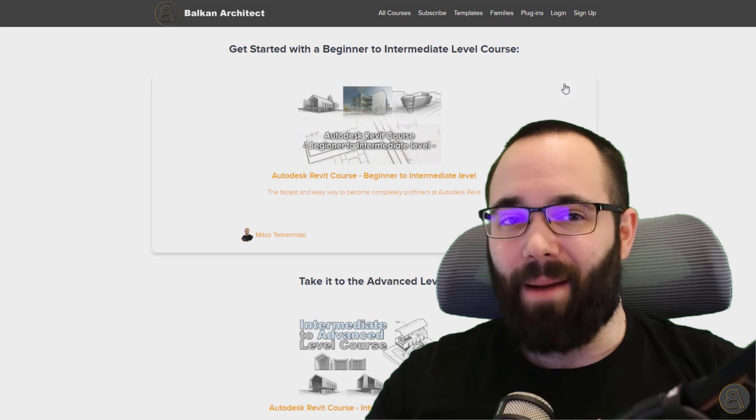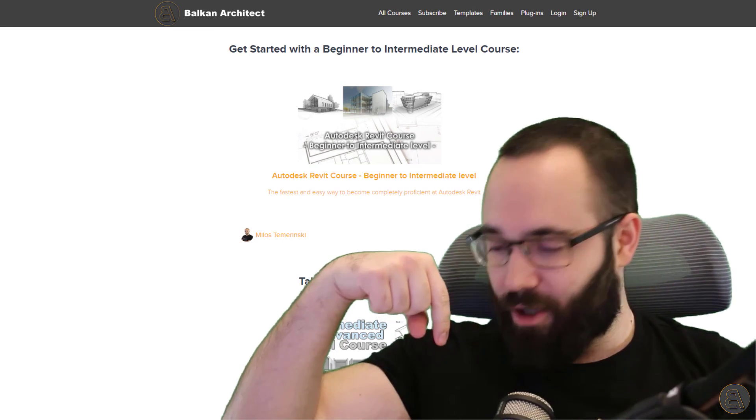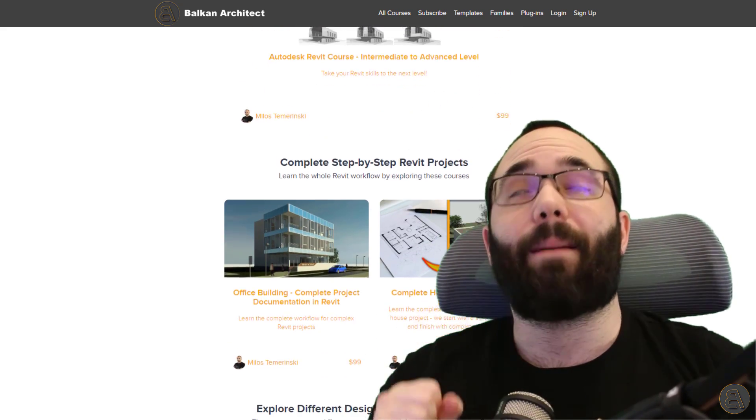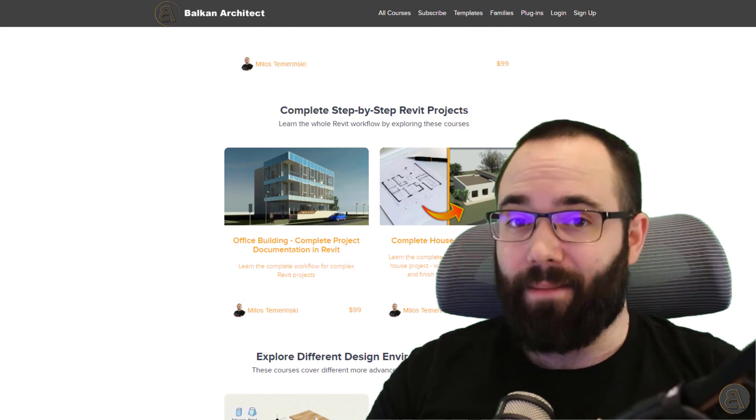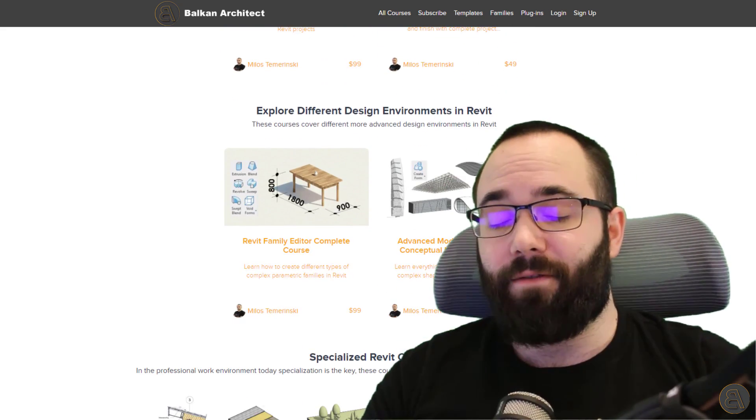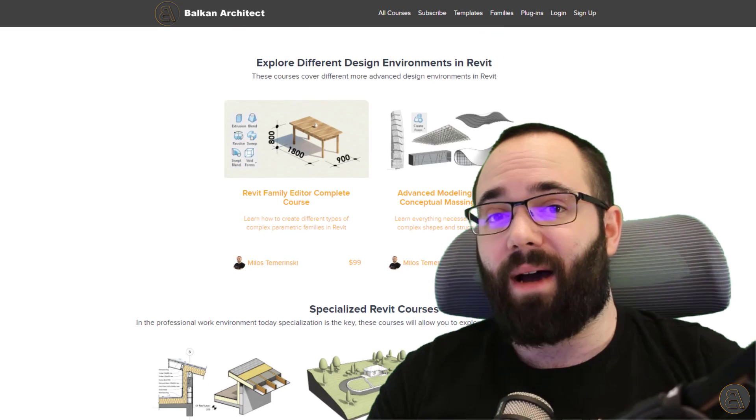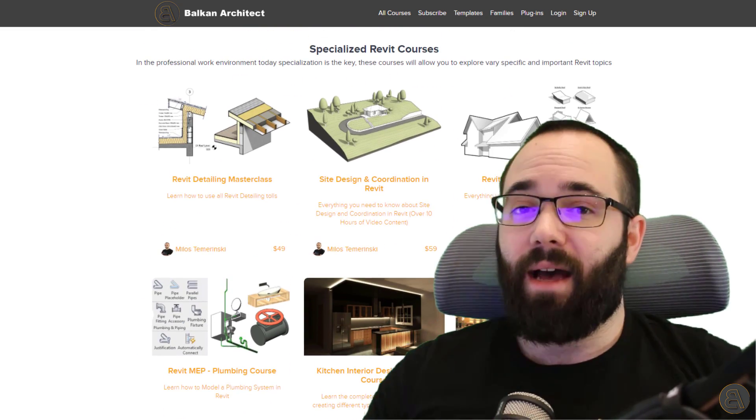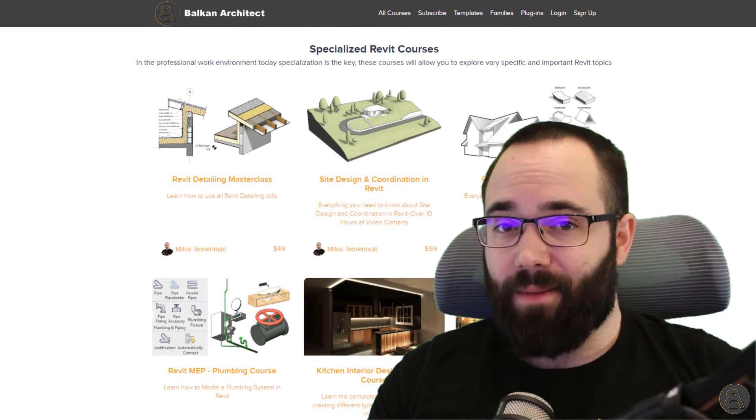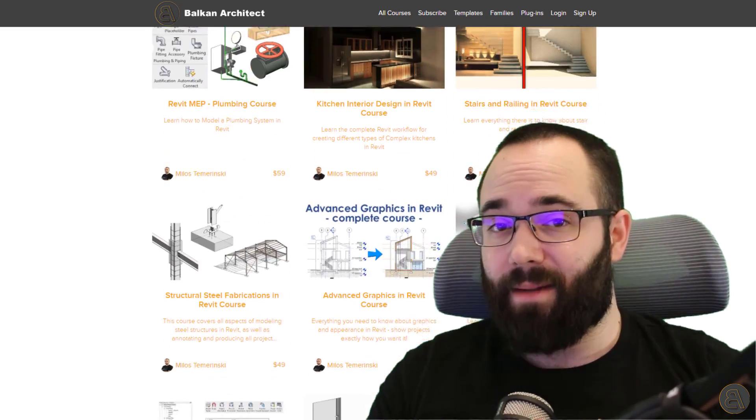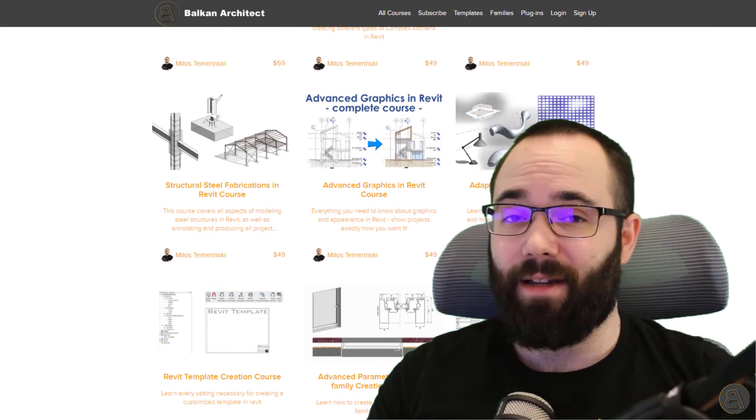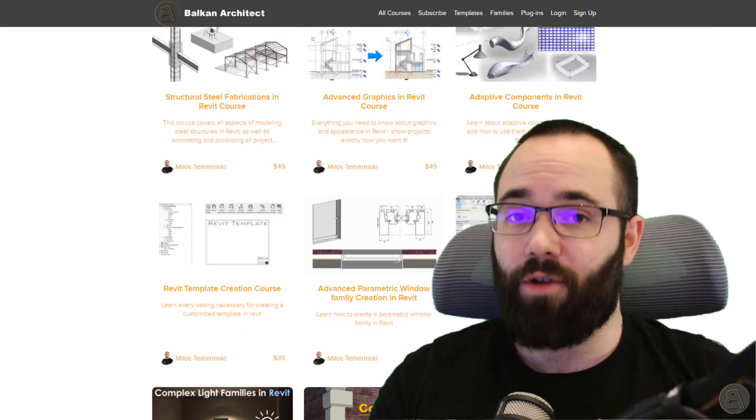Now, before we jump into all of that, I would just quickly like to ask you to check out my website, BalkanArchitect.com. I'm going to include the link just below this video in the description and then also up in the cards above. There you can find all of my Revit courses. If you're serious about learning Revit and becoming really good at it, that's definitely the best place to go.